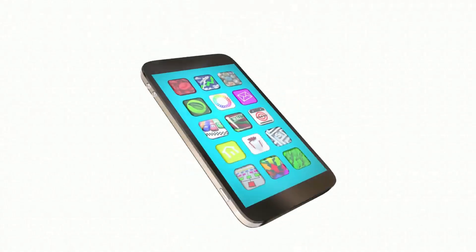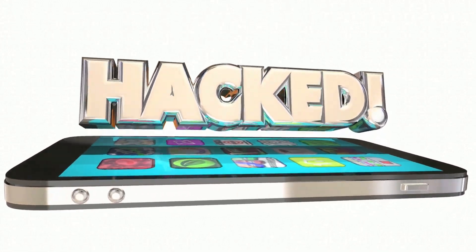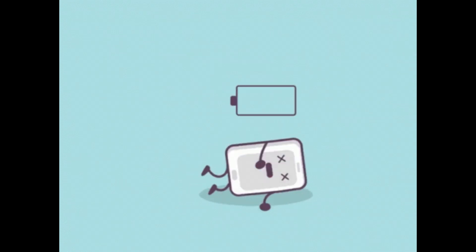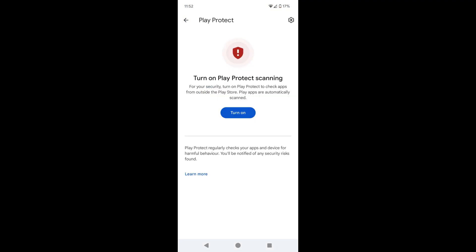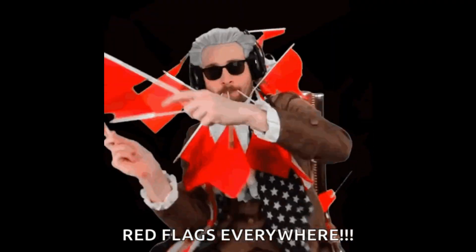Now, let's talk about some classic signs that your phone could be infected with spyware. Keep an eye out for things like quick battery drain, sluggish performance, high internet usage, and disabled Play Protect. These could all point to spyware running in the background, using your phone's resources and draining your battery and data. And if you notice that Google Play Protect has been disabled without your doing, that's another big red flag.